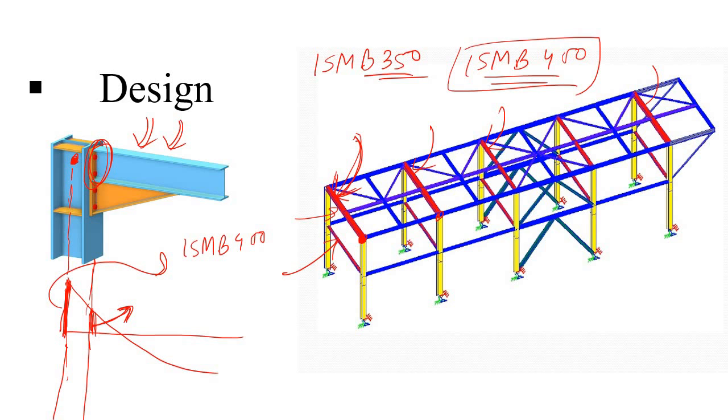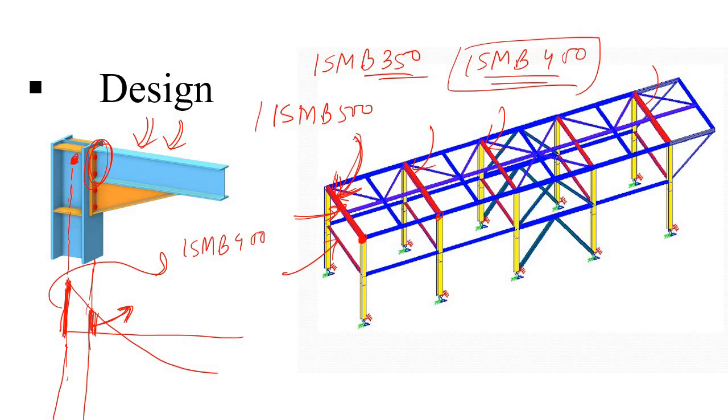But the software doesn't know the reality. So it will show you that the member is failing. Then you will simply increase the size. Let's say ISMB 500. Then maybe it is okay. But you are not designing economically.